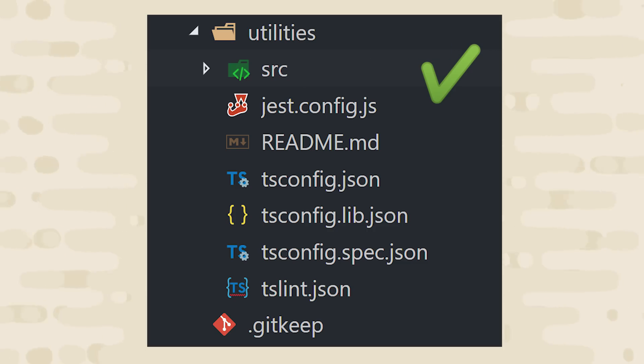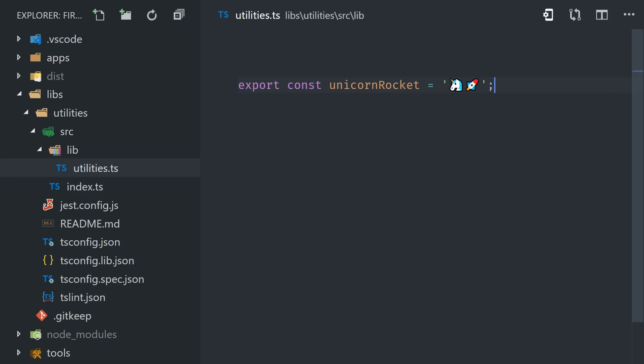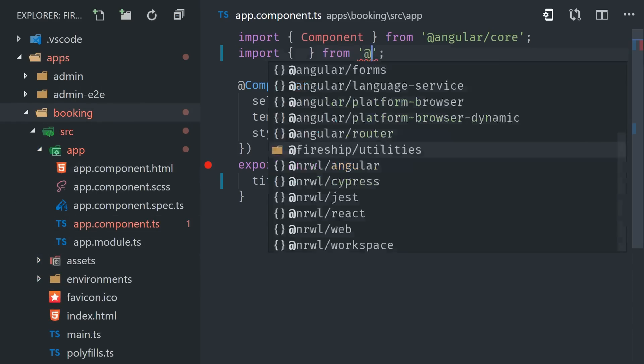At this point we'll go into the source code for our utilities library, and I'll export a variable called UnicornRocket that contains some emoji characters, because our design team said we need to show these characters on every single homepage of every app throughout the entire company. Now the awesome thing about NX is that it makes code sharing dead simple. At the beginning of this video, we set up this workspace with an organization name.